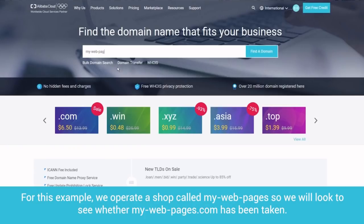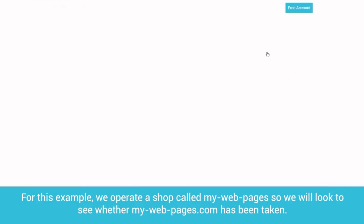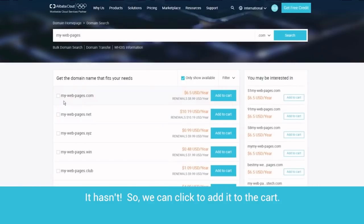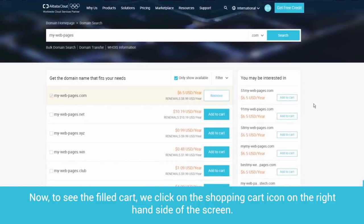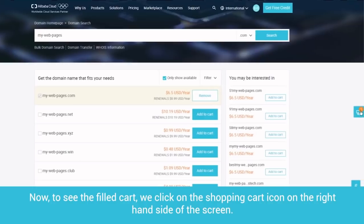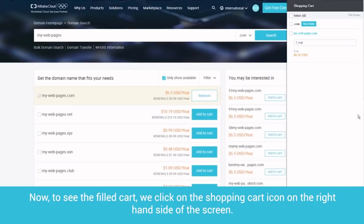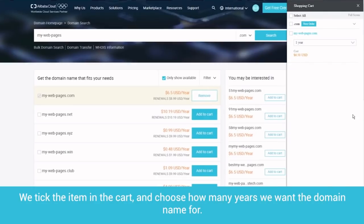For this example, we operate a shop called MyWebPages, so we will take a look to see whether my-web-pages.com has been taken. It hasn't, so we can click to add it to the cart. Now, to see the filled cart, we click on the shopping cart icon on the right-hand side of the screen.